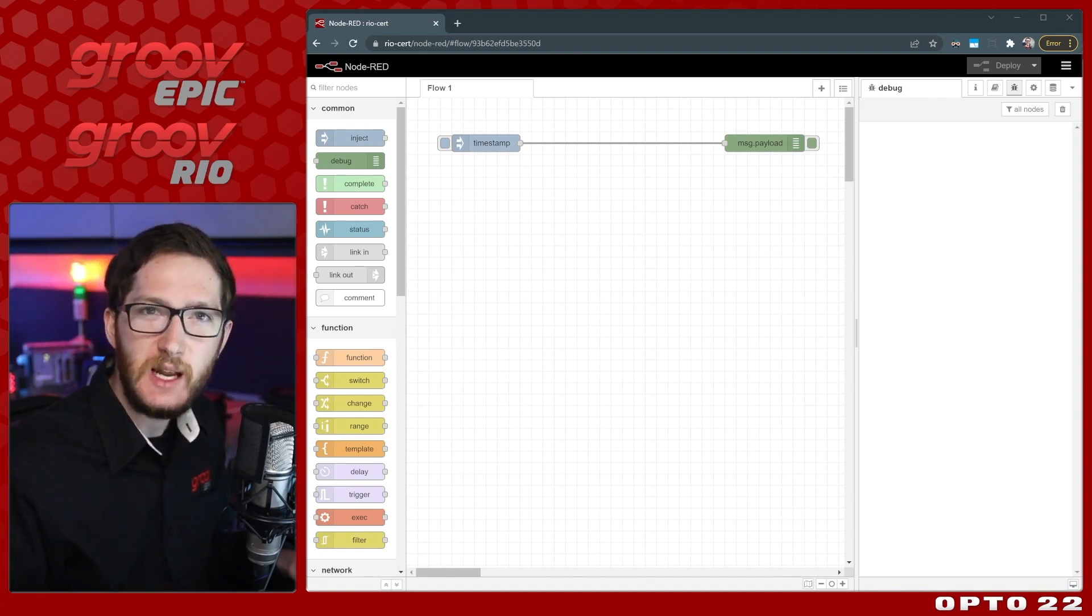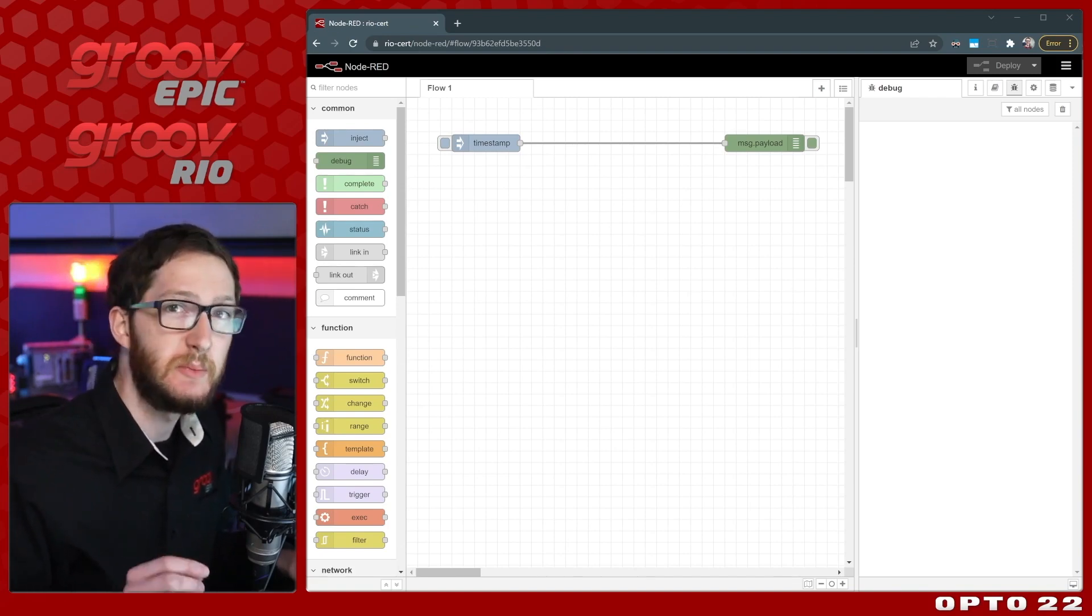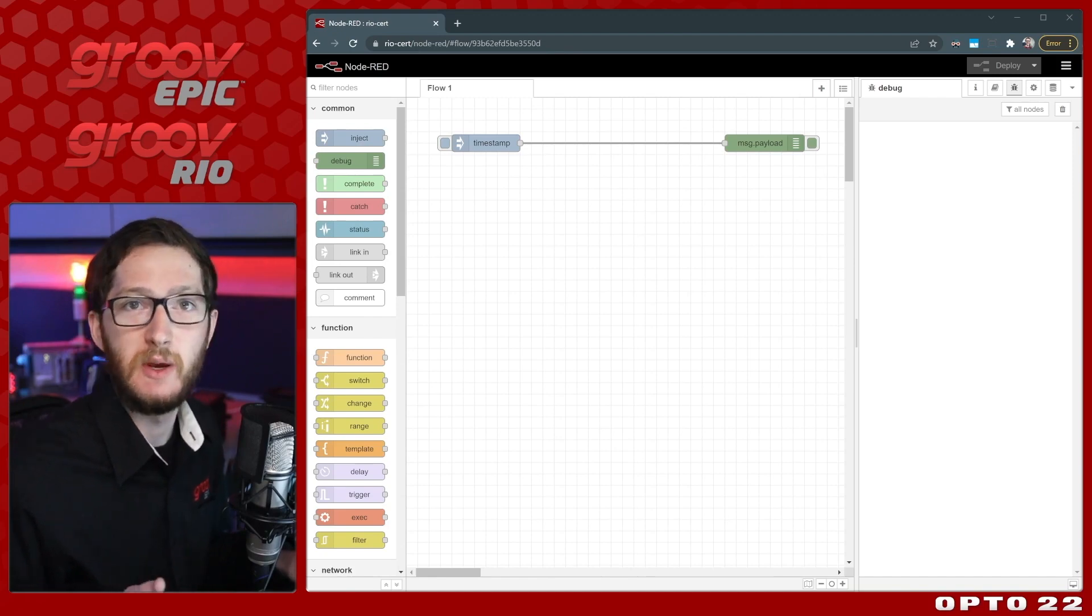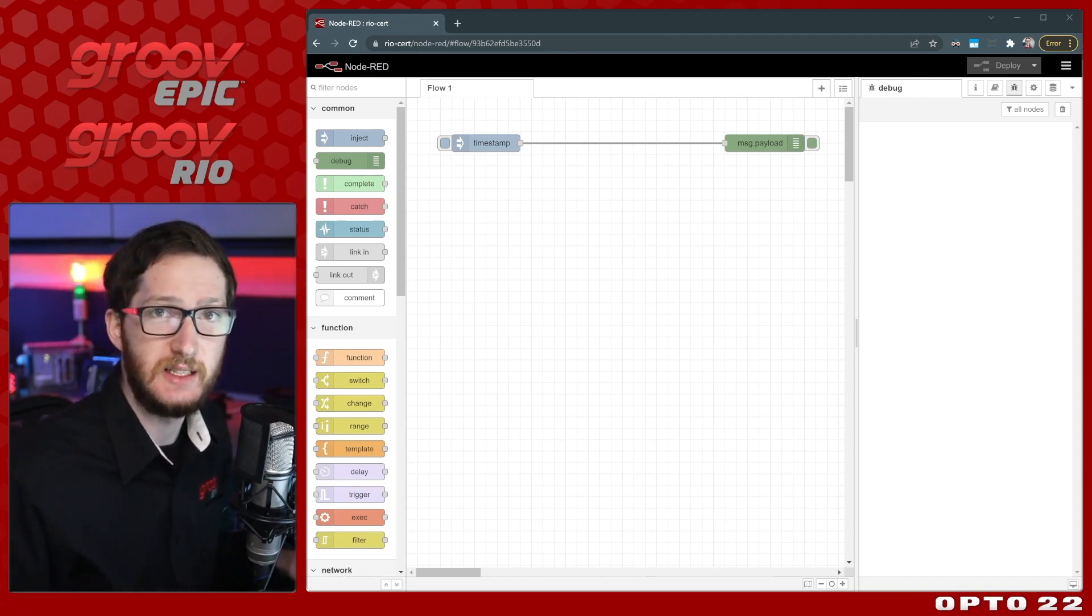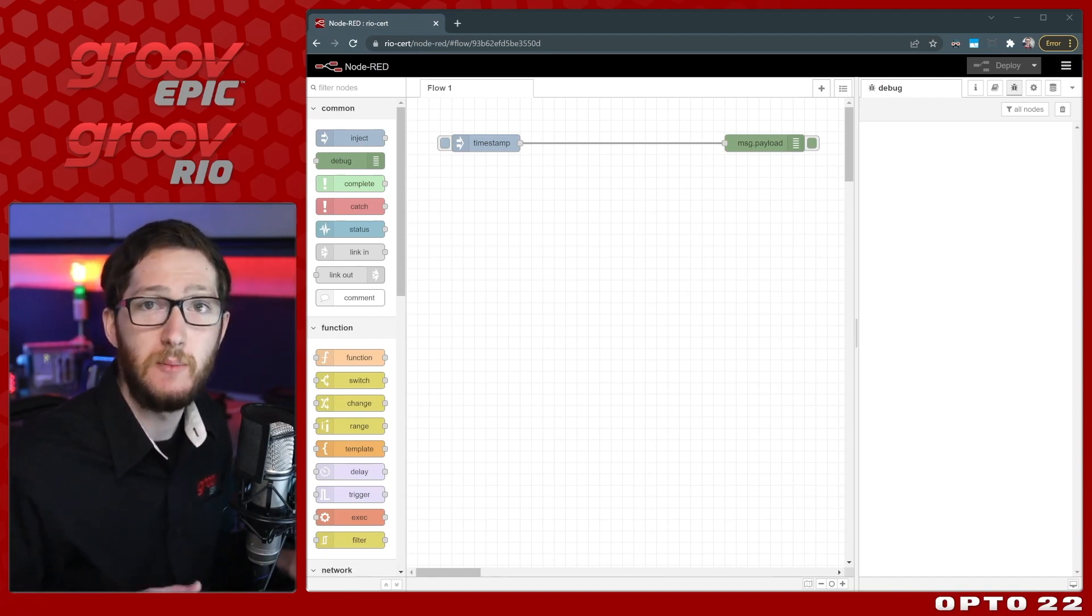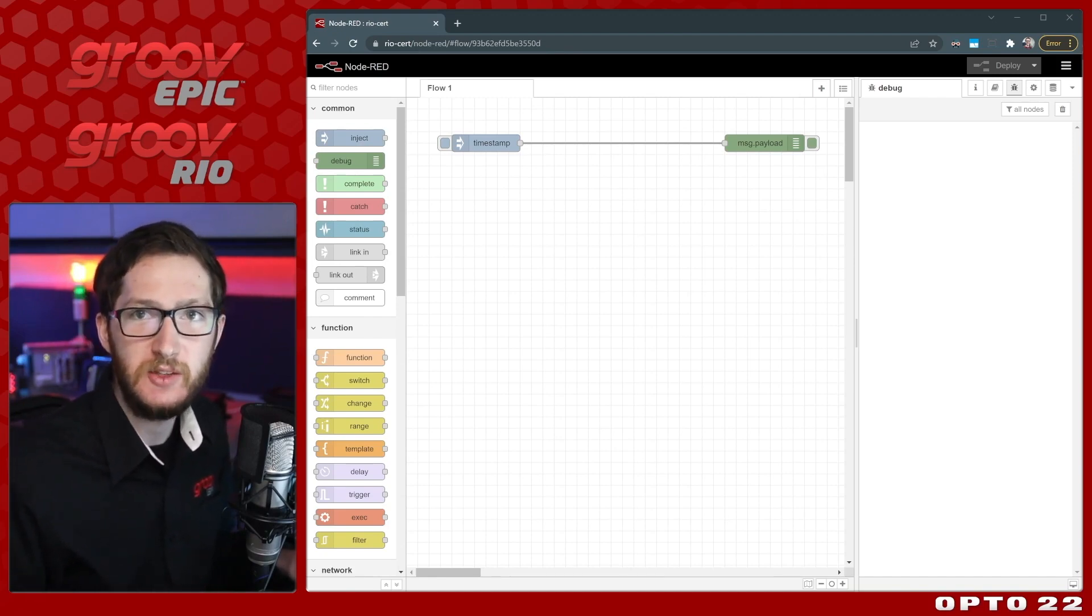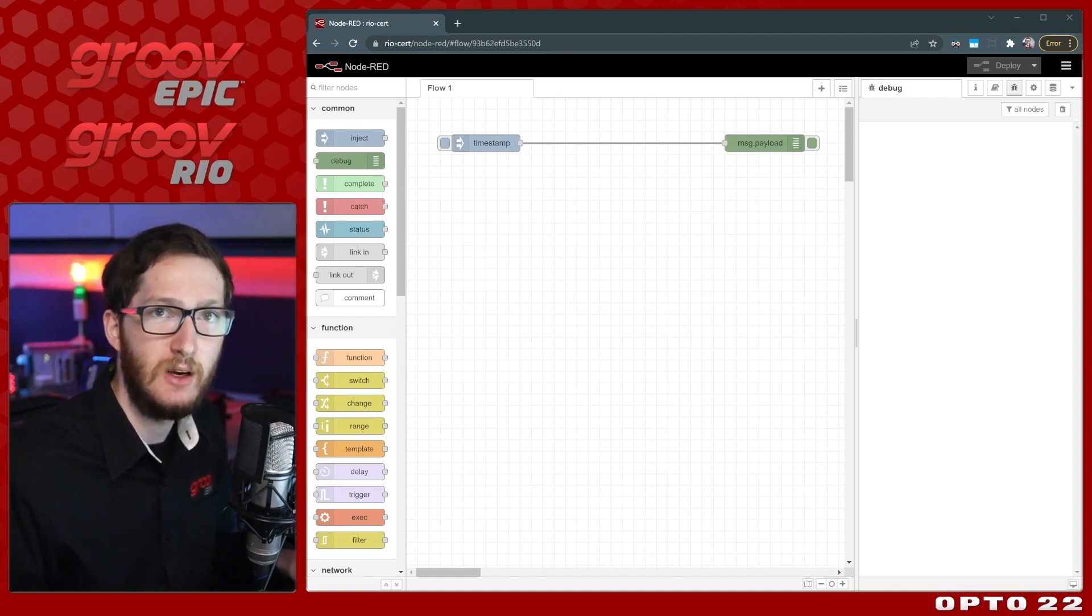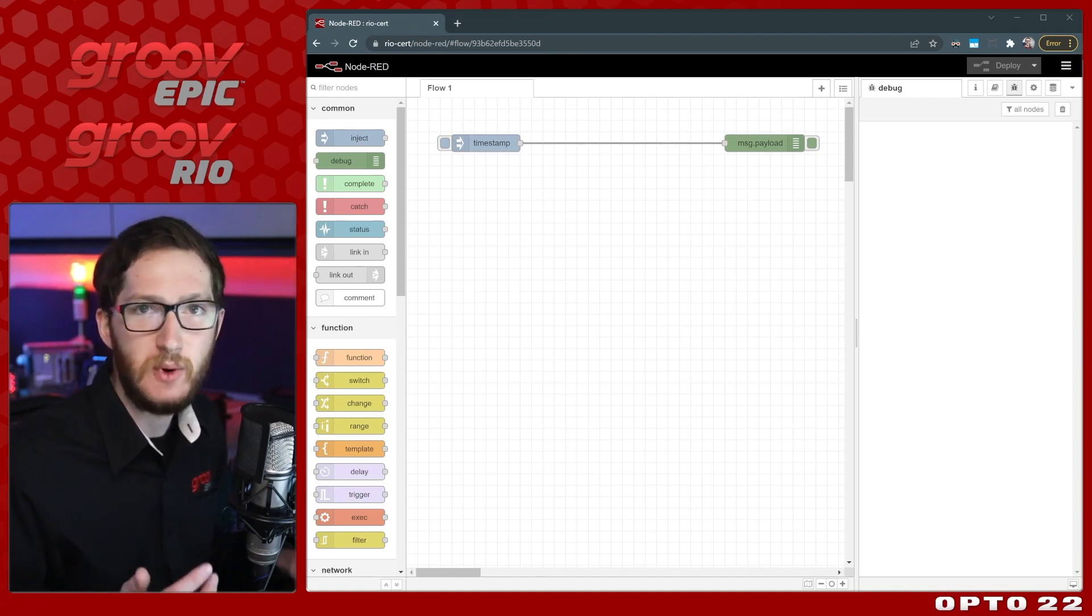But what if you need a snapshot of your message from a specific part of the flow? You may want to use that data in an entirely separate flow page, compare it to another value, prevent something from being overwritten, or save it to reference sometime in the future.